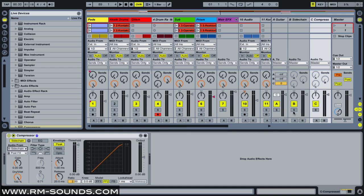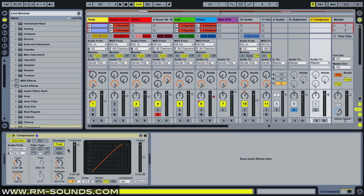So if I solo the B sidechain track, and we look at the C return compressor, you'll see the level in the threshold, and also the output, will line up with the hits in the drum pattern.